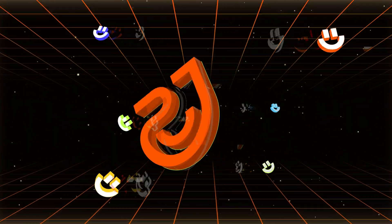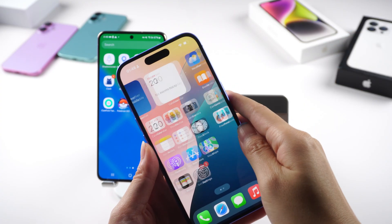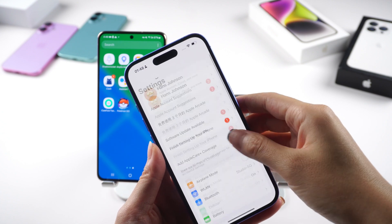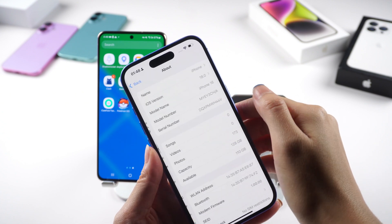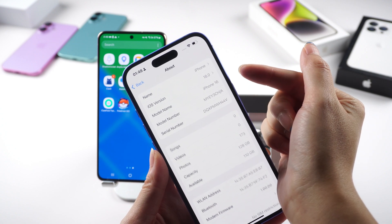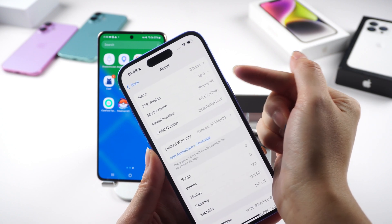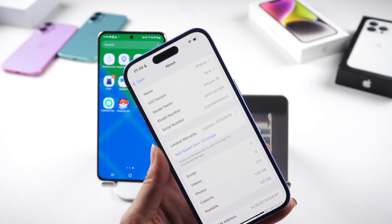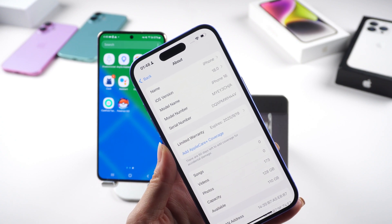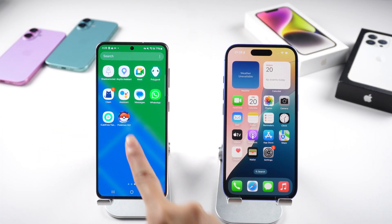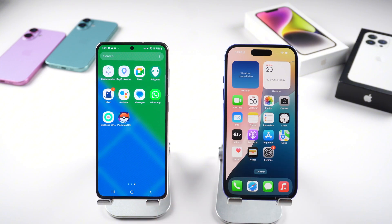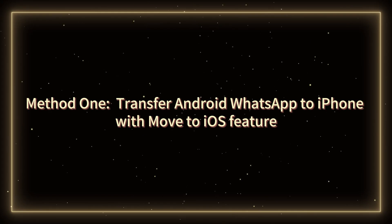Hello guys, welcome back to Tenorshare channel. Have you gotten your new iPhone 16? I am so excited to start my new iPhone journey, but transferring Android WhatsApp data to iPhone has been a headache for me. Are you guys facing the same problem? In today's video, I will show you three ways to transfer Android WhatsApp data to iPhone 16.